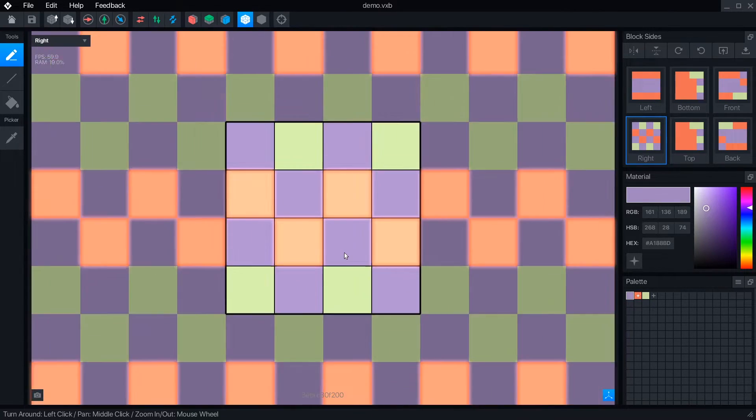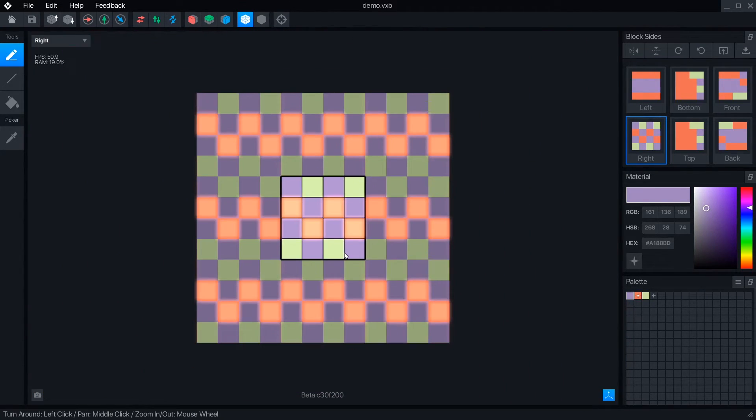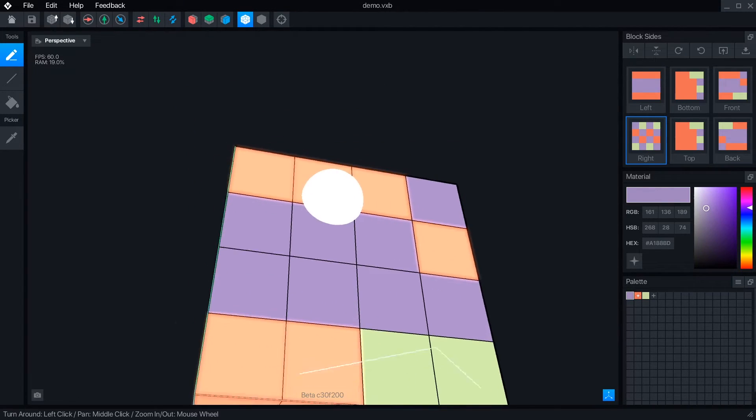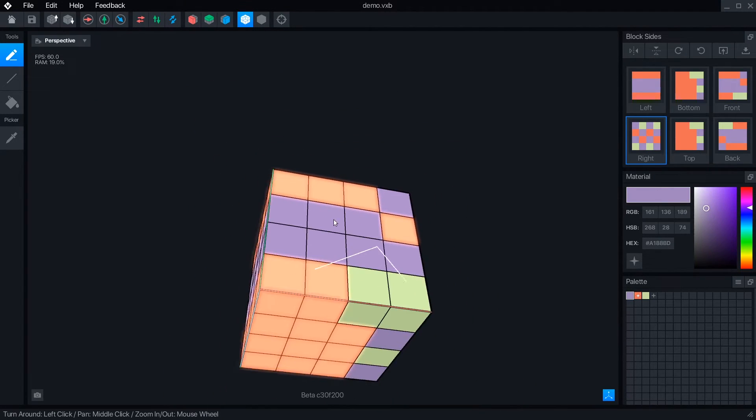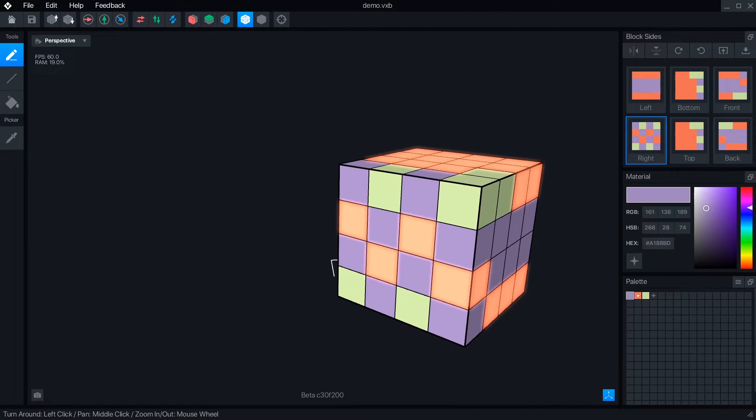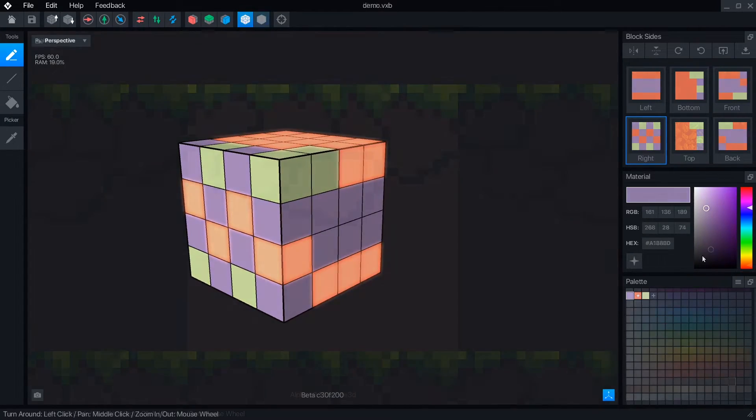The block editor is pretty simple compared to the advanced features available in the modeler, but there is a lot to learn about creating textures that look good when repeated over and over.